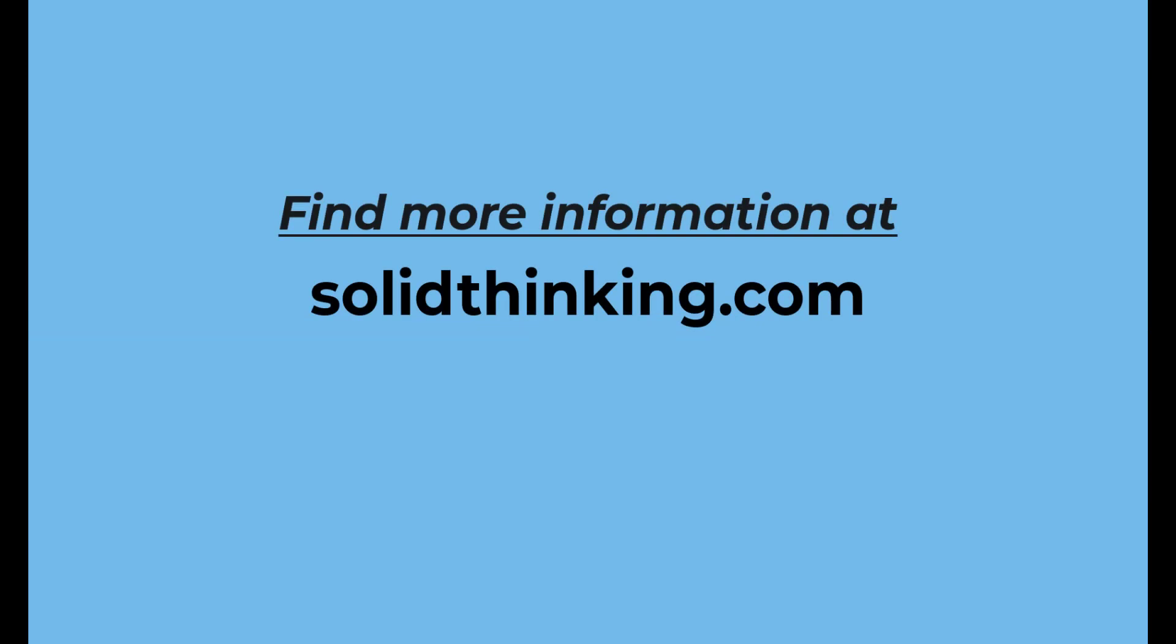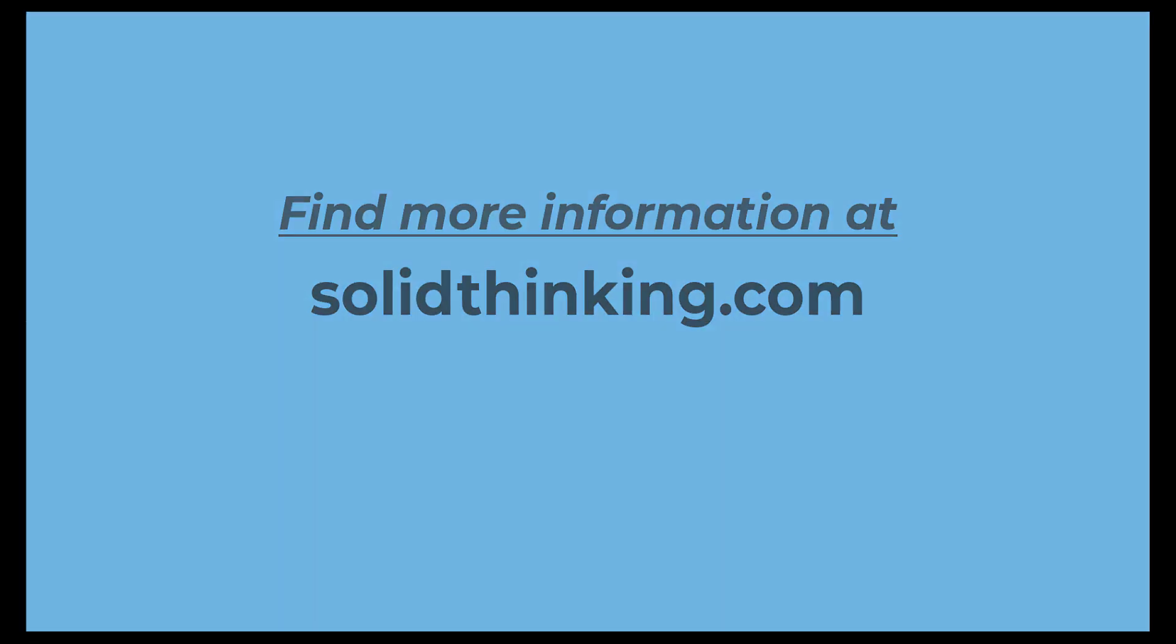Thank you for seeing this video. If you need more information about our products, you can find us at solidthinking.com.